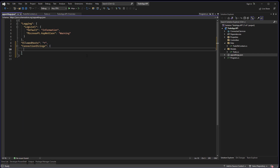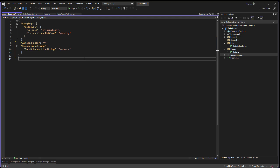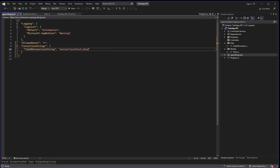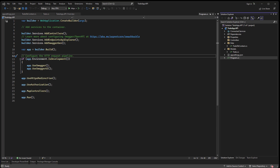Now let's add the connection string in appsettings.json. The connection string name will be 'ToDoDb'. Provide the server as localhost, database name as 'ToDo', TrustedConnection = true, and TrustServerCertificate = true.